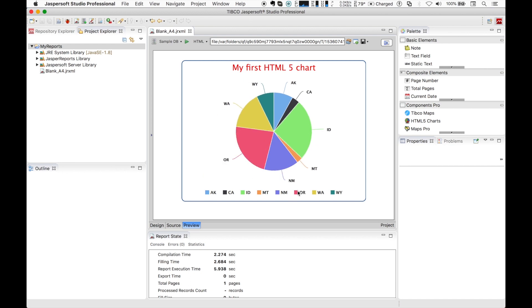This concludes this soft introduction to the HTML5 chart component and its basic configuration. I strongly suggest you read the dedicated section in the Jasper SoftStudio online manual. There is a lot of useful information that expands what you saw today, and more examples that are presented step-by-step. Thanks everyone for watching.